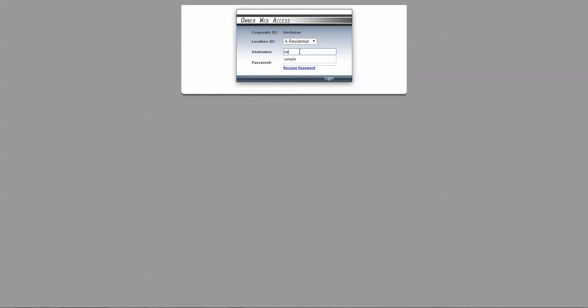Enter the username that's been provided to you by Birch Management, and then enter the password that's been provided to you. Keep in mind that you can change your password, so if you do change it for future logins, make sure you make note of your new password.